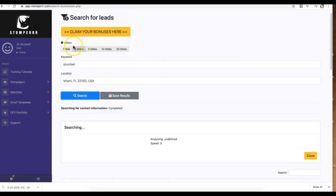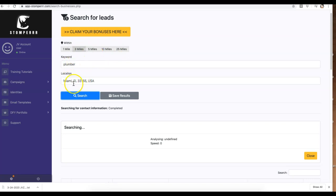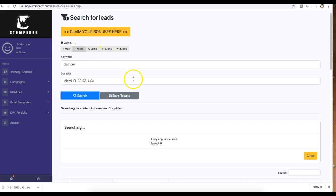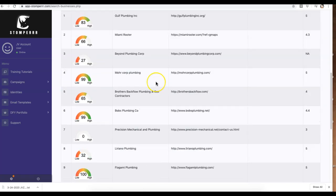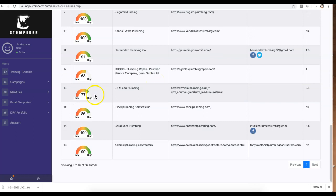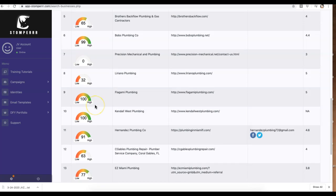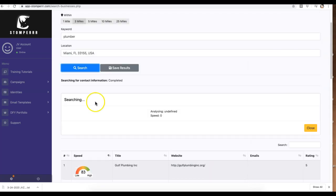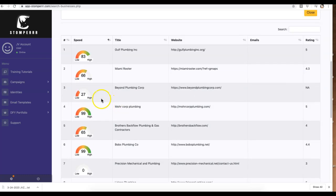within a general area that you want, within whatever location you put. So here I put plumber in Miami, Florida, which is my zip code, and within a three-mile radius. You can do 5, 10, and 25 miles. What Stomper is going to do is go out there and identify all the local businesses that pop up within that area and automatically check the